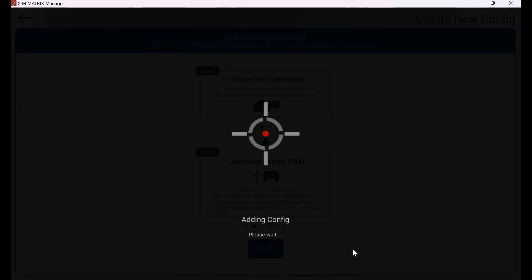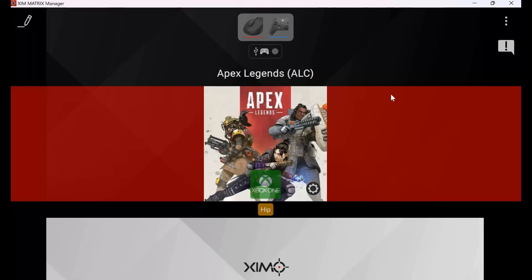Now the configuration is added. I can edit my configuration by clicking the pencil icon in the upper left corner. This allows me to map different functions and adjust different settings.